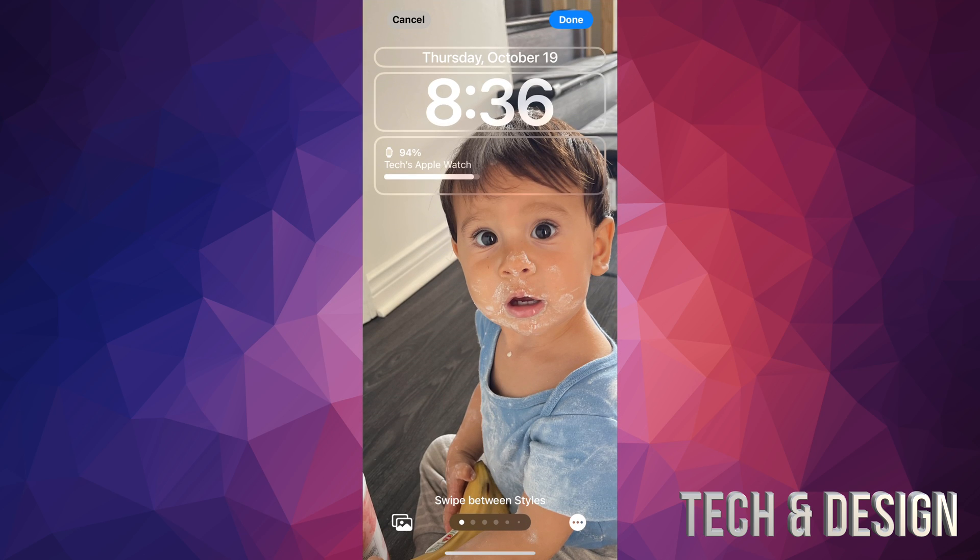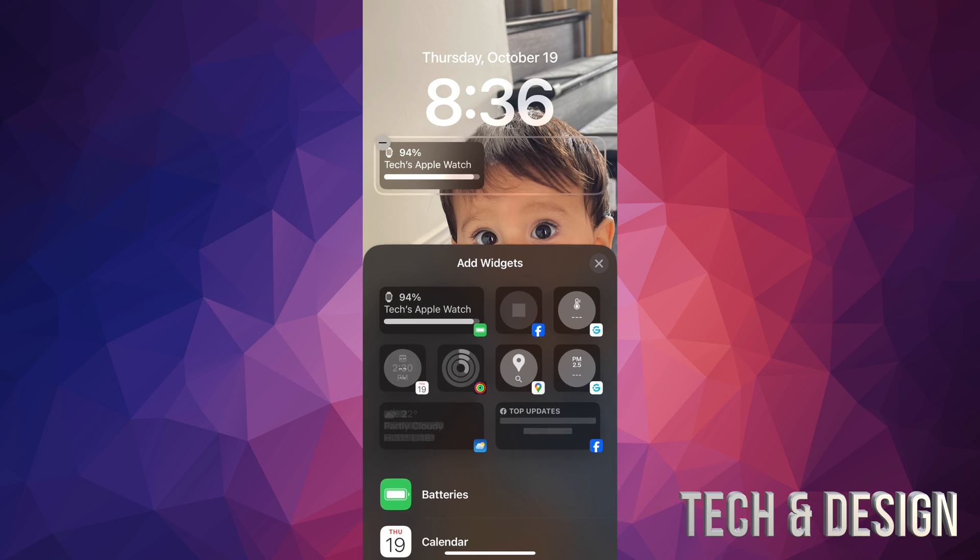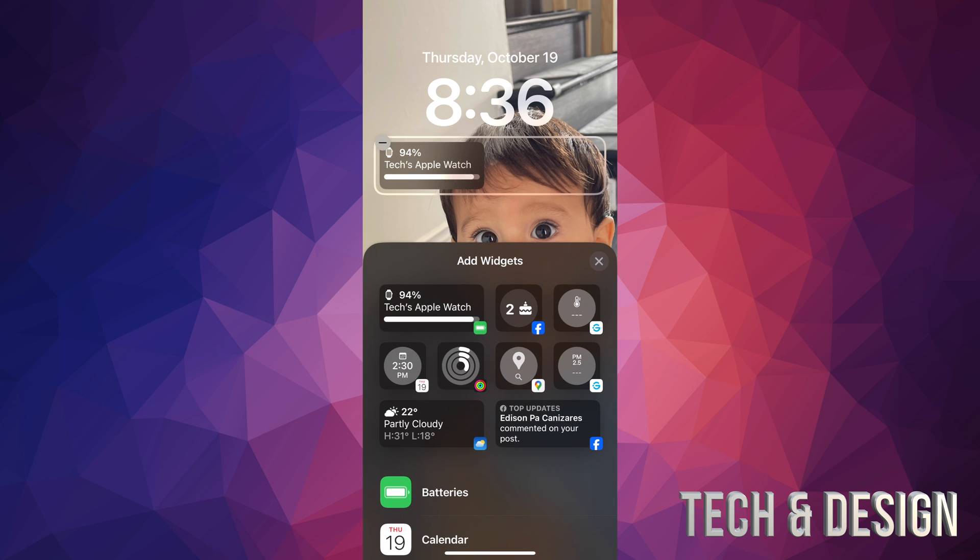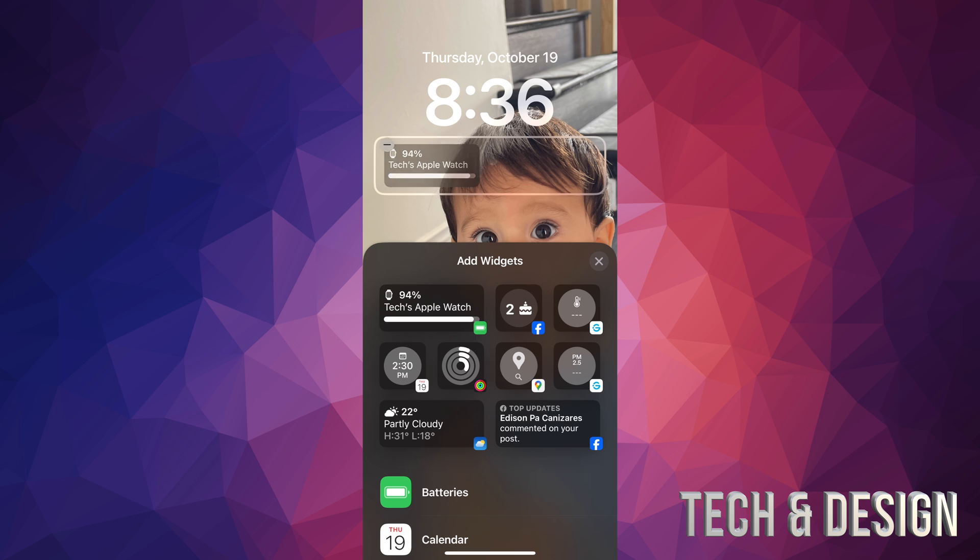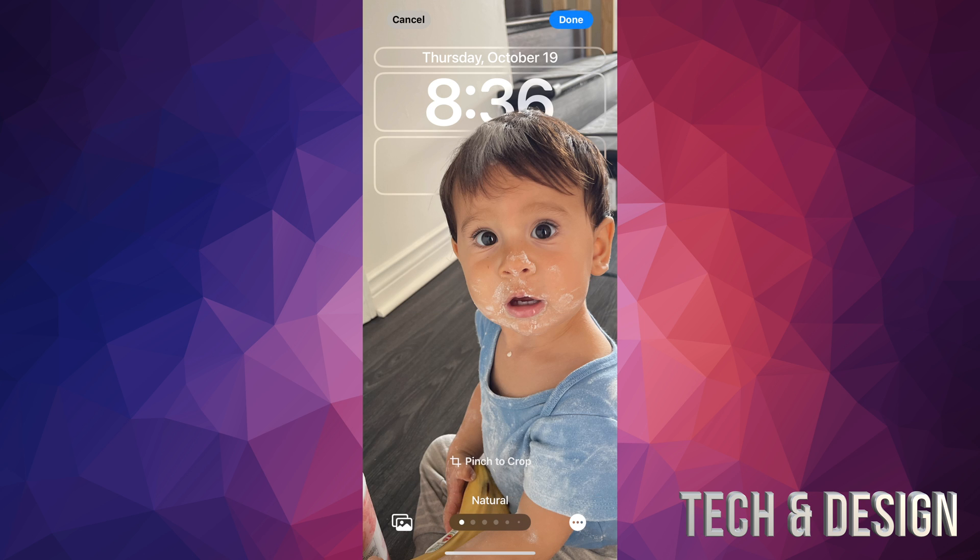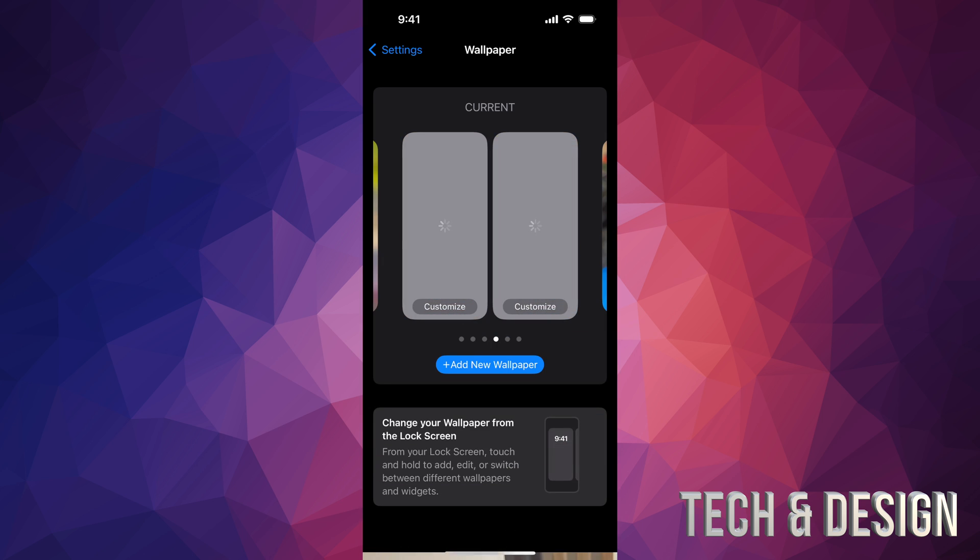And then from here to take out this widget, all I have to do is just tap on it. And once I tap on it, I'm going to be able to see that small icon on the left-hand side of that particular widget. I can tap there, and there we go. We just deleted the widget from our lock screen. Press done, and there's our lock screen.